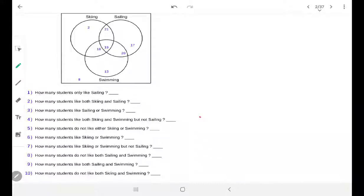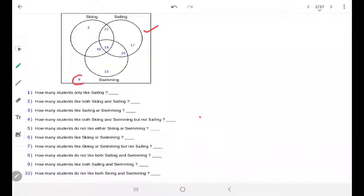This is the very first question. Here the diagram is already built and we have to answer a few questions. In this diagram they have given us 3 sets: one is skiing, another is sailing, and the last one is swimming. 8 students are there which do not like any of these — not swimming, not sailing, and not skiing. So this 8 represents none of these 3.